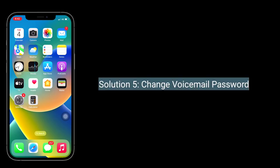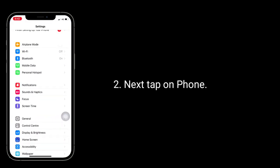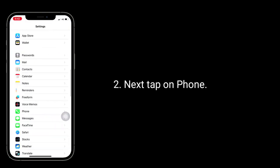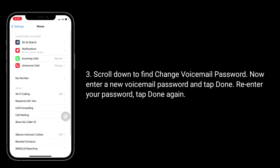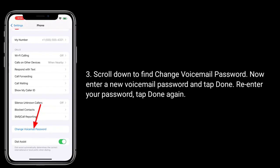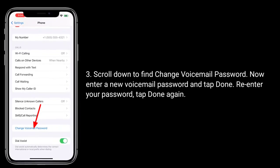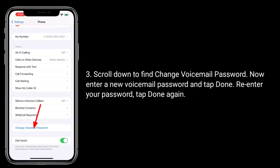Solution 5 is to change your voicemail password. To do this, launch the Settings app, next tap on Phone, scroll down to find Change Voicemail Password. Now enter a new voicemail password and tap Done, re-enter your password, and tap Done again.